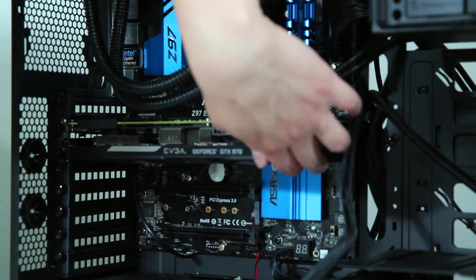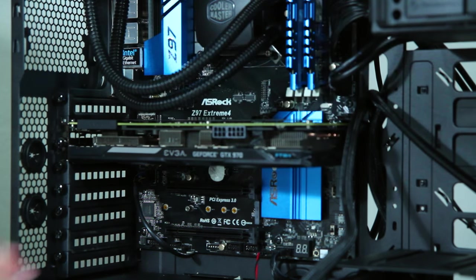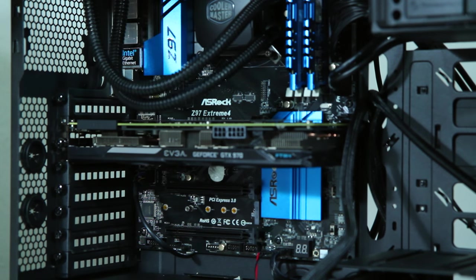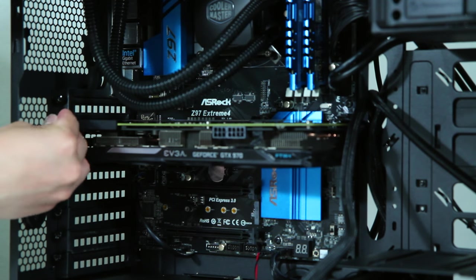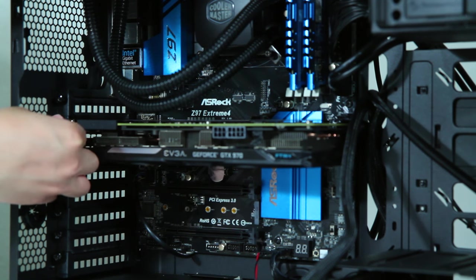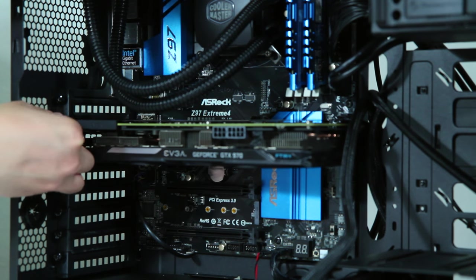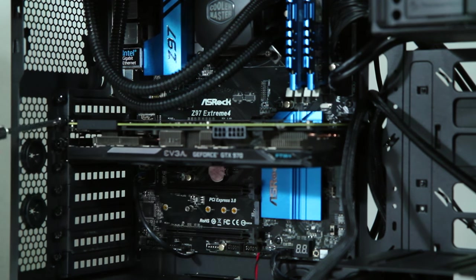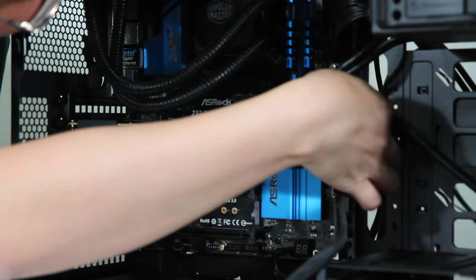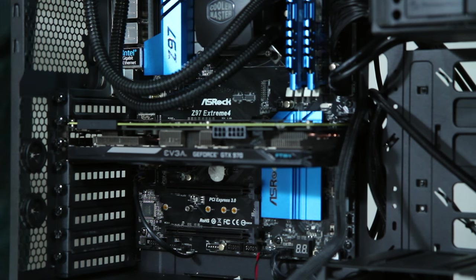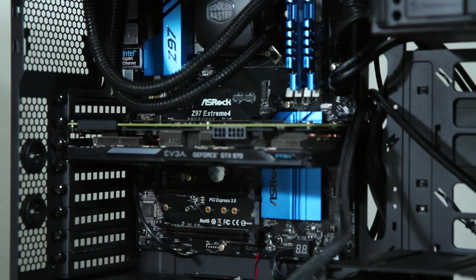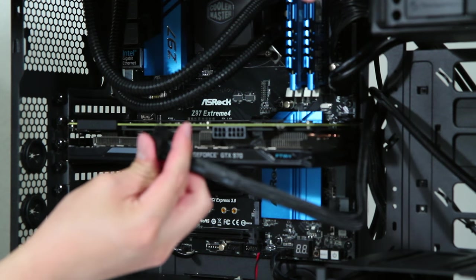So the card does kind of flex. I don't really like that, but can't really do much about that at this point in the game. So I'm going to replace the second screw. Alright, and now we have an installed GTX 970 minus the power cables.